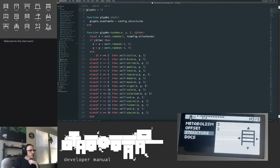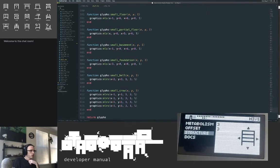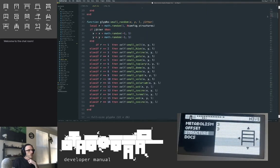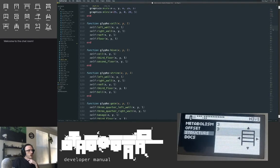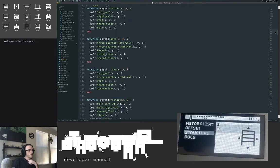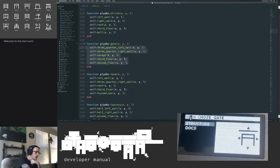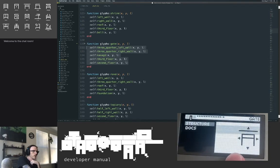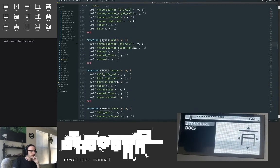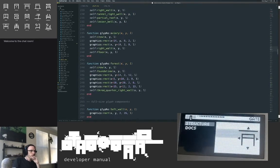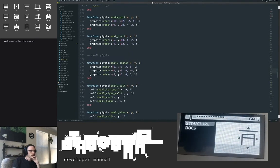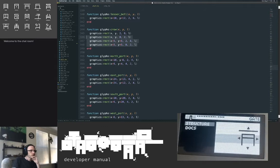All the glyphs come from glyphs.lua — another pretty massive file where we draw all of these line by line, chunk by chunk. Some have shared components — a gate has the kasagi at the very top, a three-quarter wall on each side, a second floor and a third floor. You could make cool glyphs with these existing macro composer things, but a lot of this gets very sensitive to the pixel.